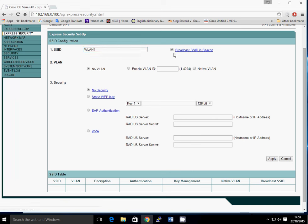At the moment, there's no SSIDs on there at all. So we're going to call this one WLAN1 and we click on Broadcast SSID. The VLAN, I'm not using any VLANs at the moment, so it's a default VLAN1. From a security perspective, I'm going to leave that as no security to start off with. We'll do the WPA2 a little bit later on in the lab.